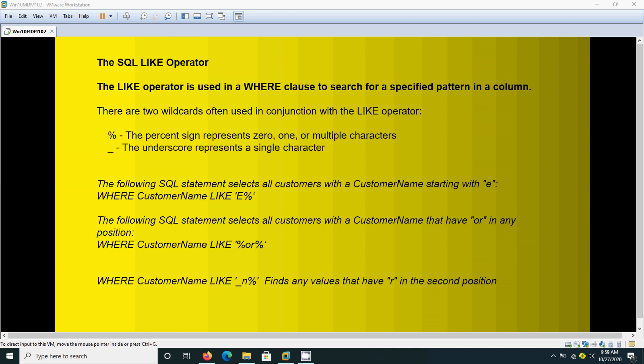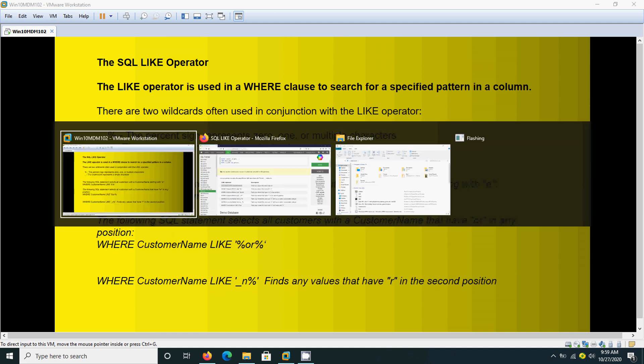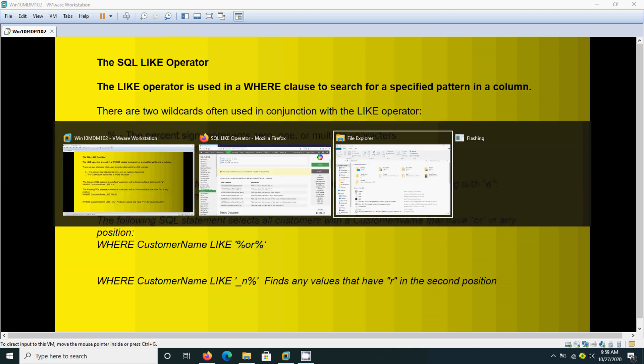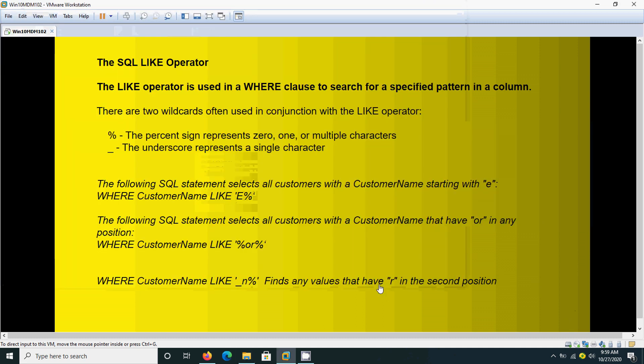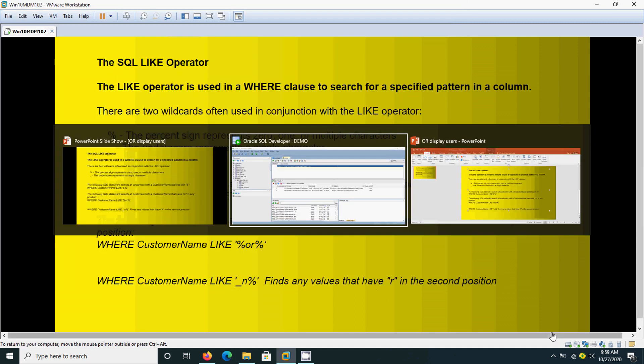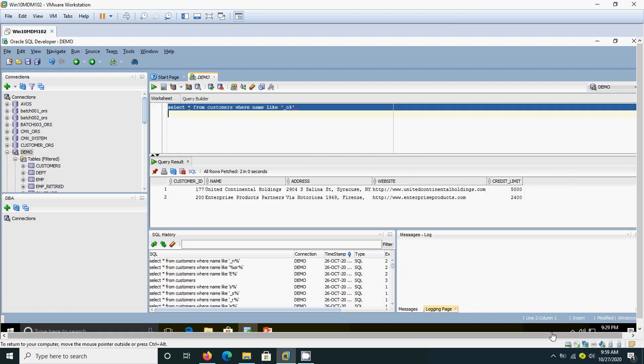Now we will see some examples so you can easily understand. Here I am going to use one table called the customer table.